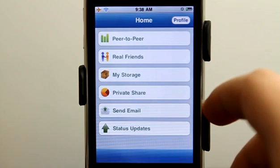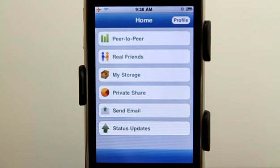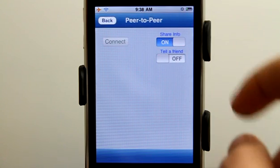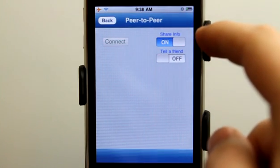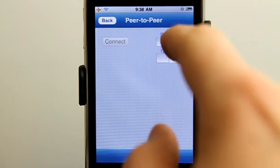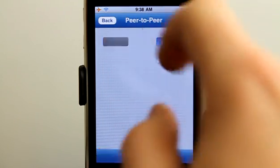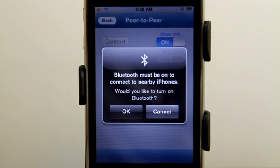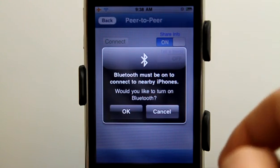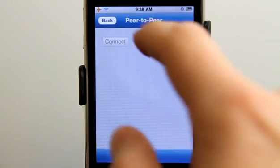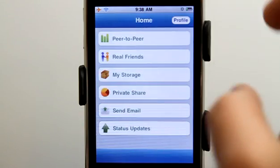But once you and another person have this application, you could peer-to-peer share. I could share my contact information really easily by turning share on and then tapping connect, and it's going to go ahead and connect via Bluetooth to a neighbor's device. Very cool that I can share that information that easily.